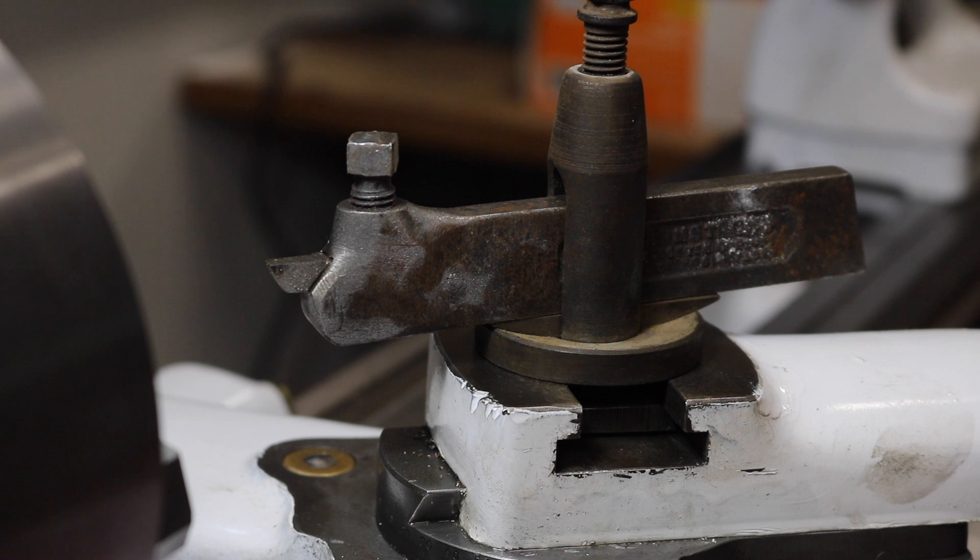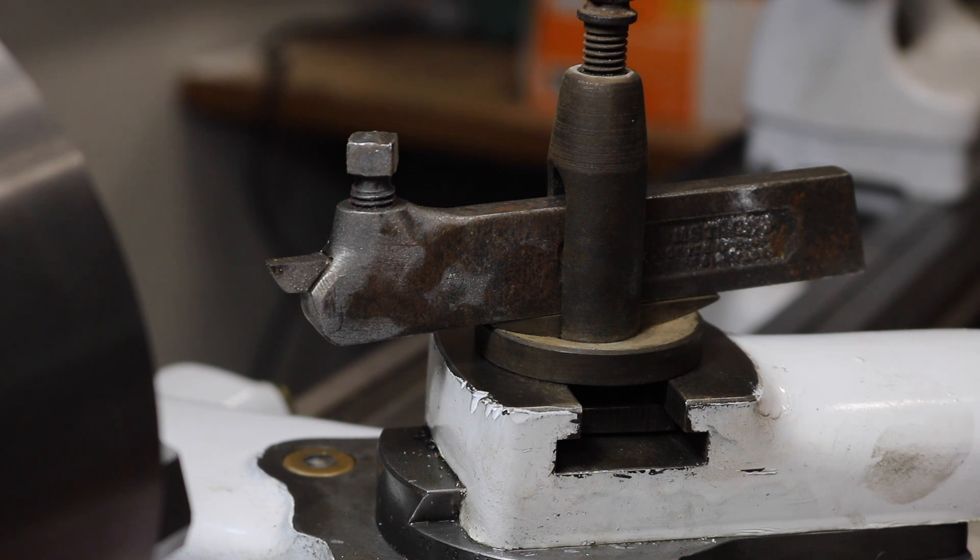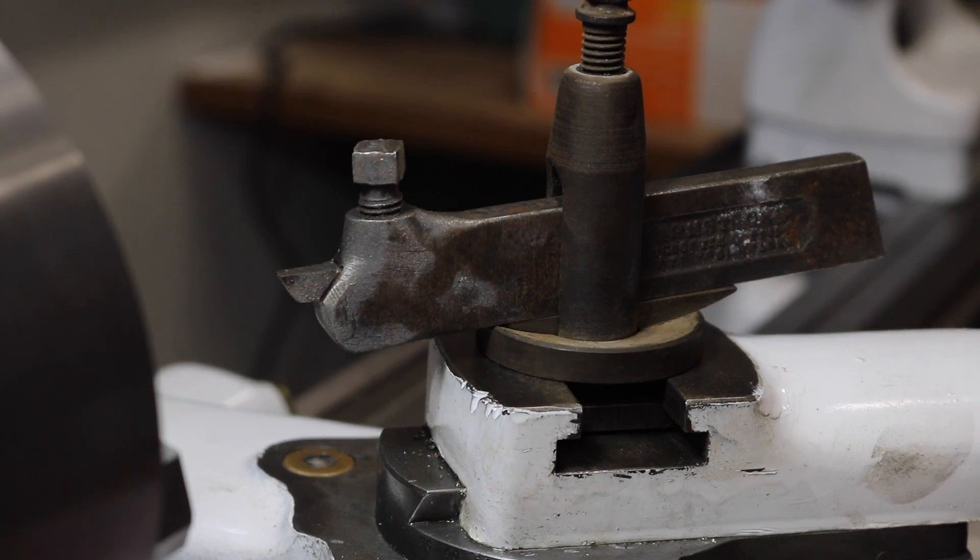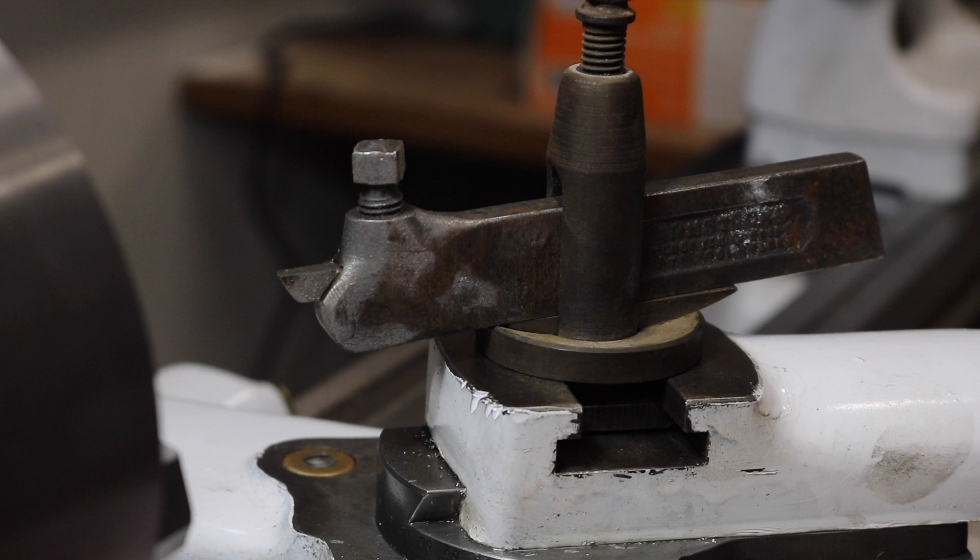This is what holds the cutter on my 9 inch South Bend lathe. It's called the tool post. It's got some adjustability. You can adjust the tool height by moving it back and forth in that dished washer.